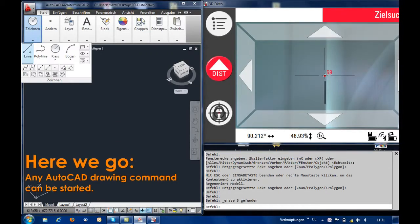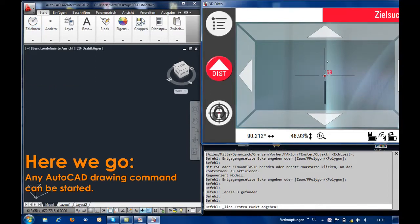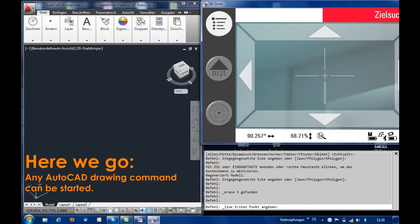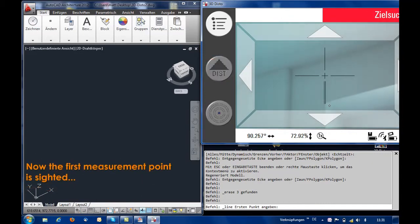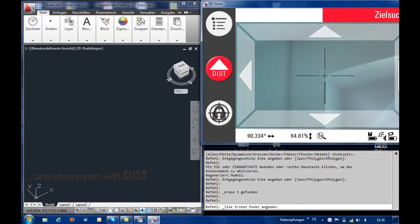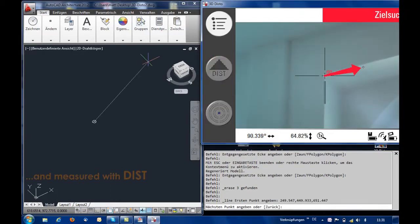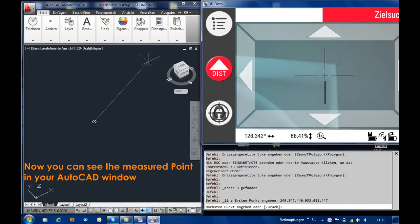To begin surveying, any AutoCAD command can be started. In this example, the AutoCAD line command is used. Via the control window the first measurement point is sighted and with the dist button it's measured. The measured point is shown in your AutoCAD drawing as a circle symbol.